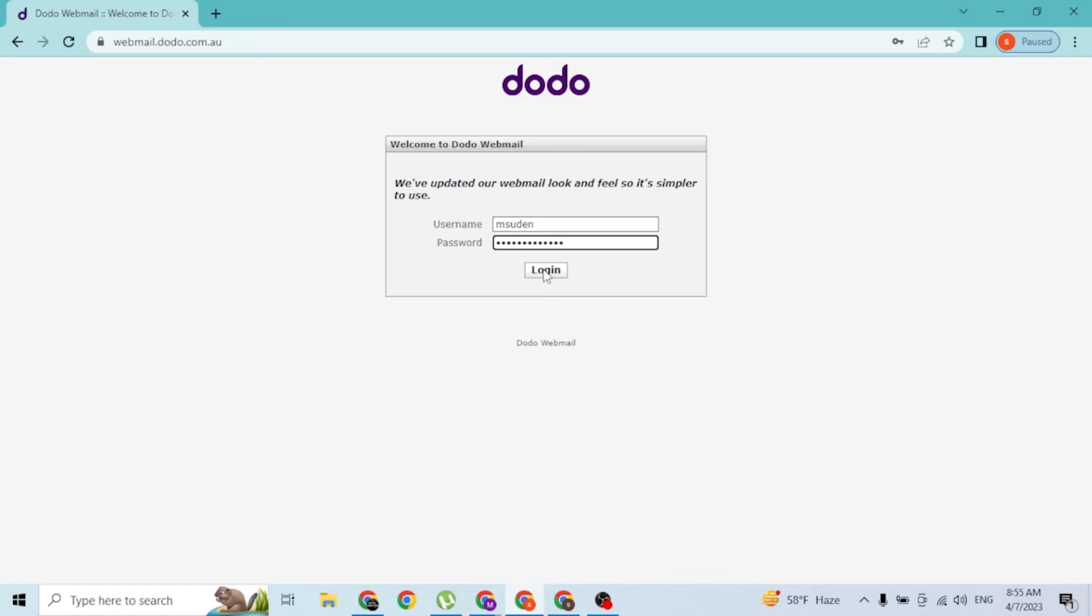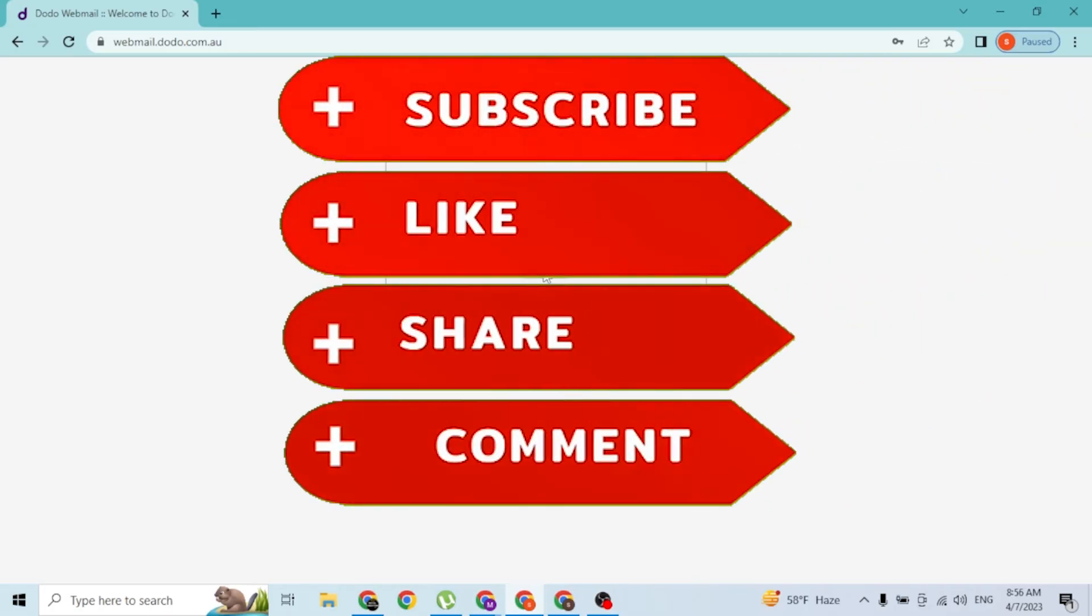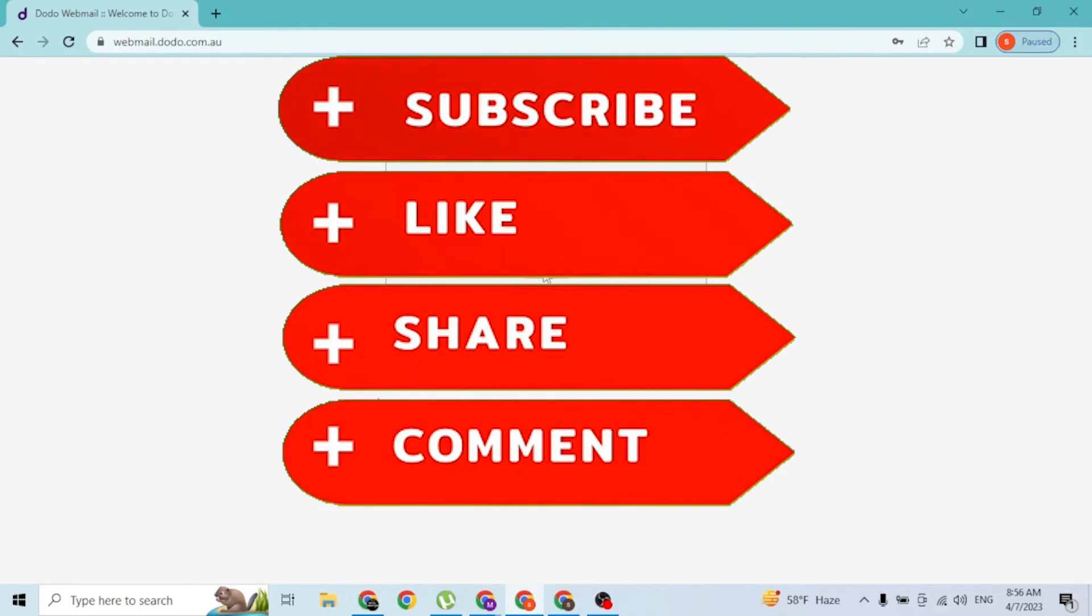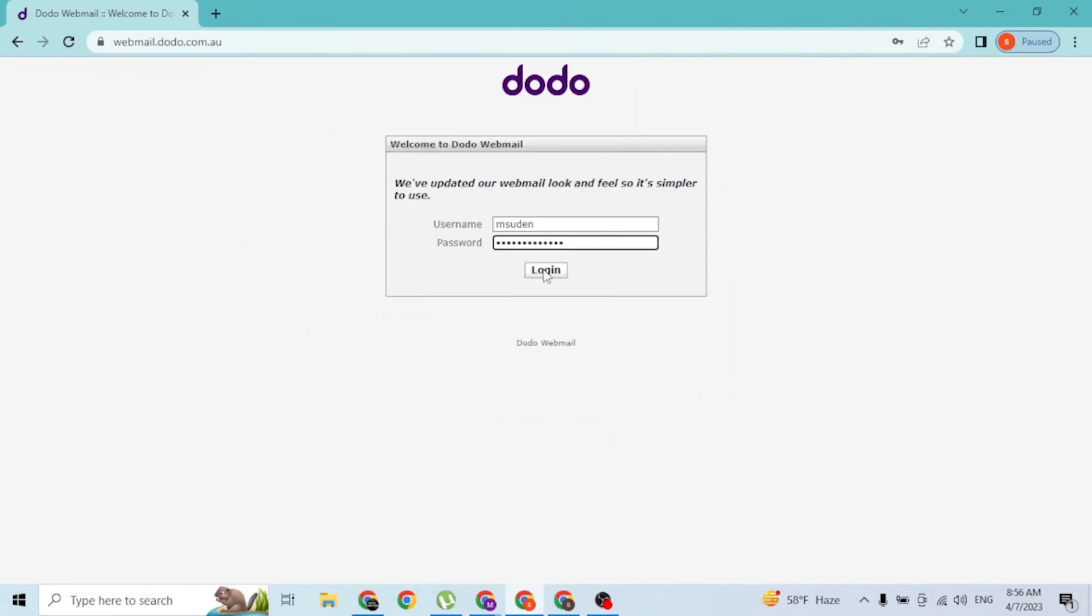And then you'll be signed into your Dodo webmail account. And yeah guys, this is how you log into your Dodo mail account. If you have any questions surrounding the topic, feel free to comment in the comment section below. Don't forget to like, subscribe, and hit that bell icon for more videos. Thanks for watching guys, peace.